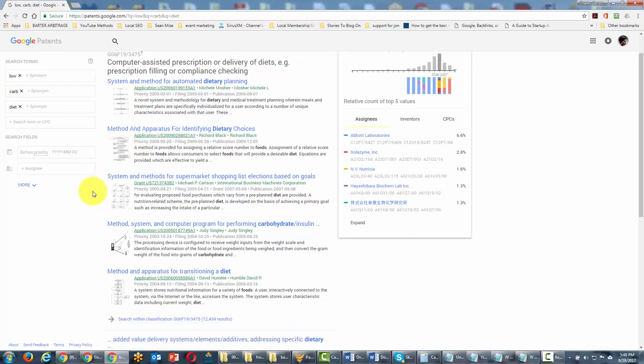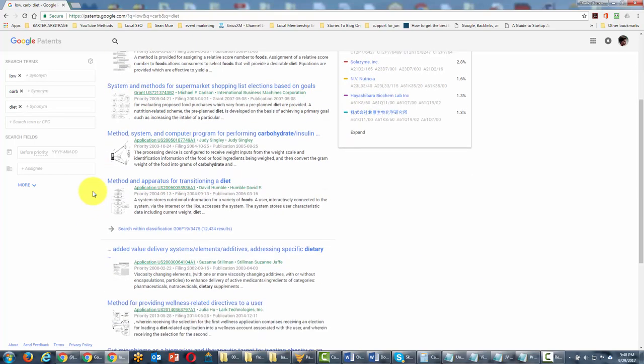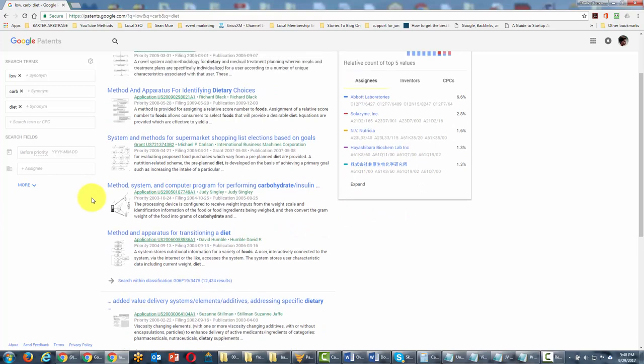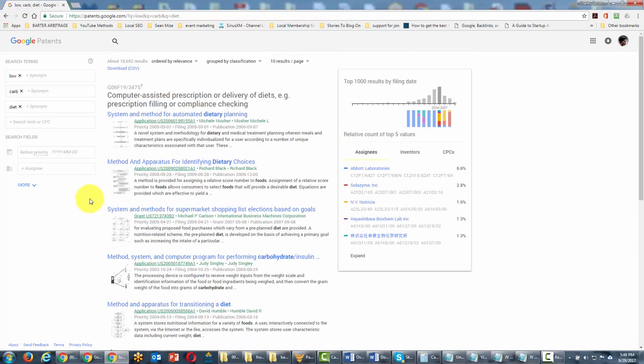Now what you will be able to do is you will be able to look at all of the different ways that individuals and companies have looked to patent on those search terms.